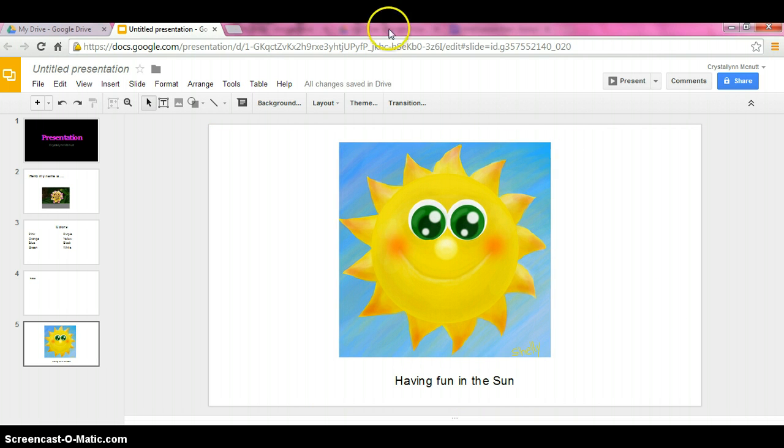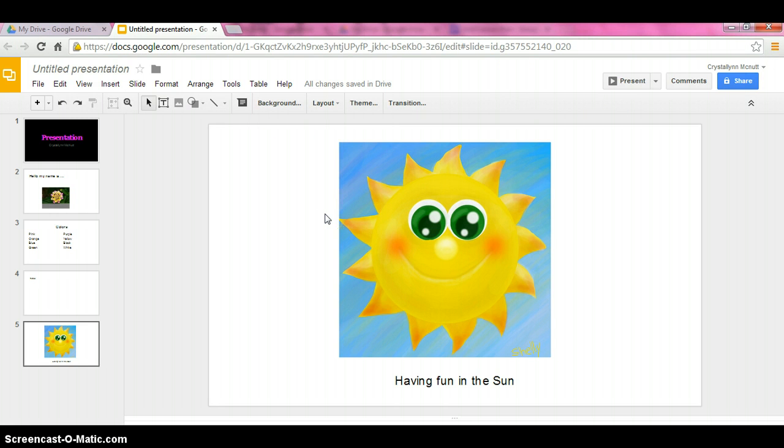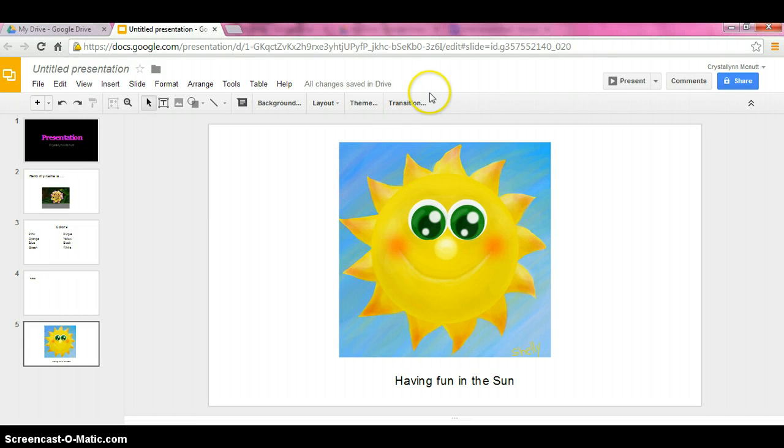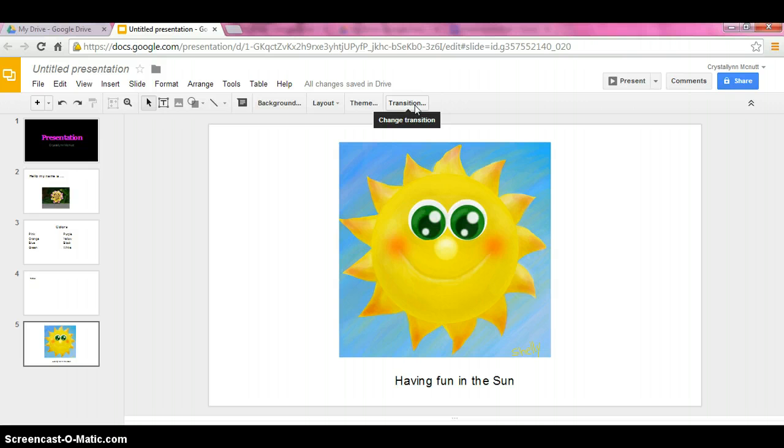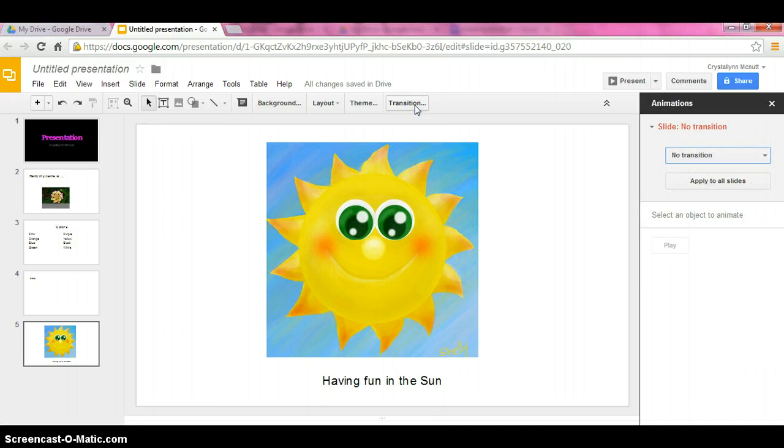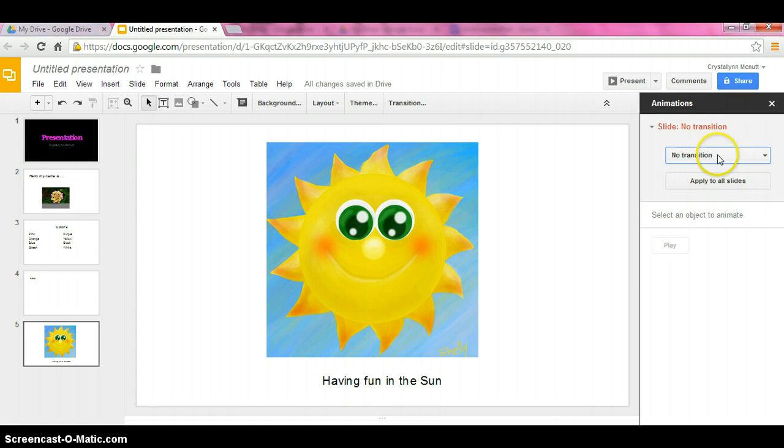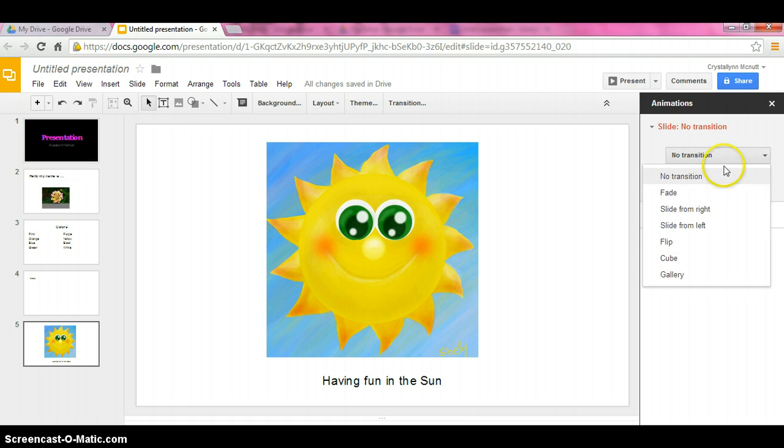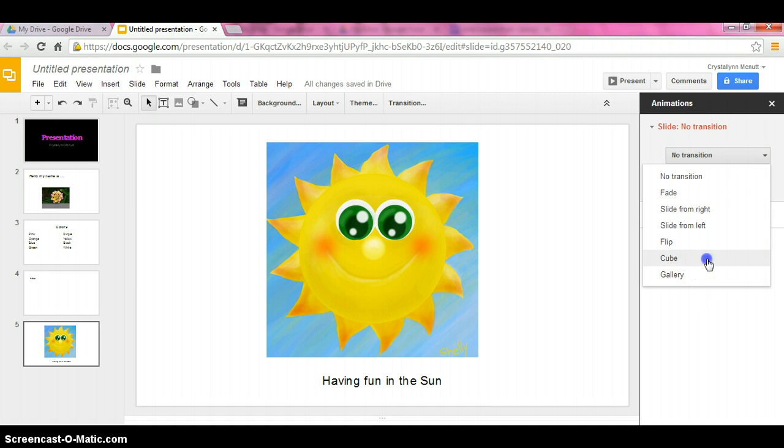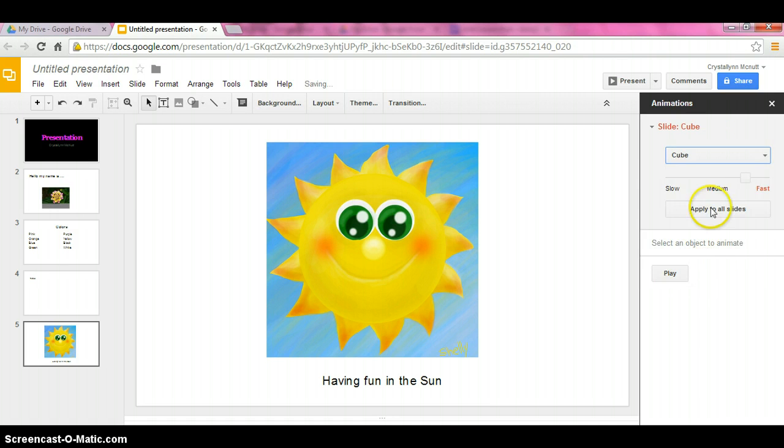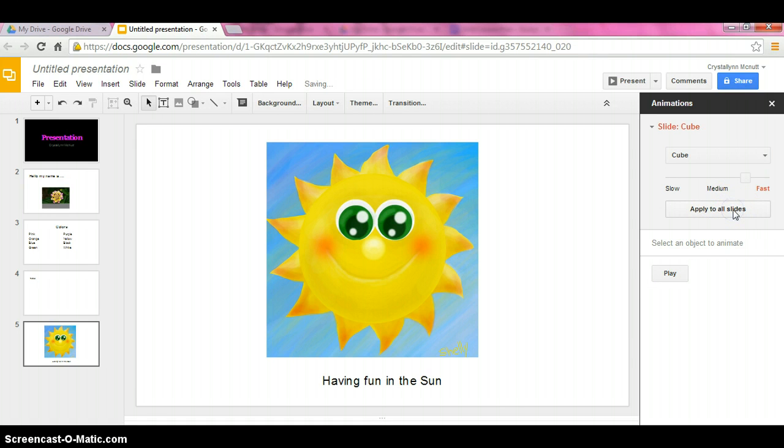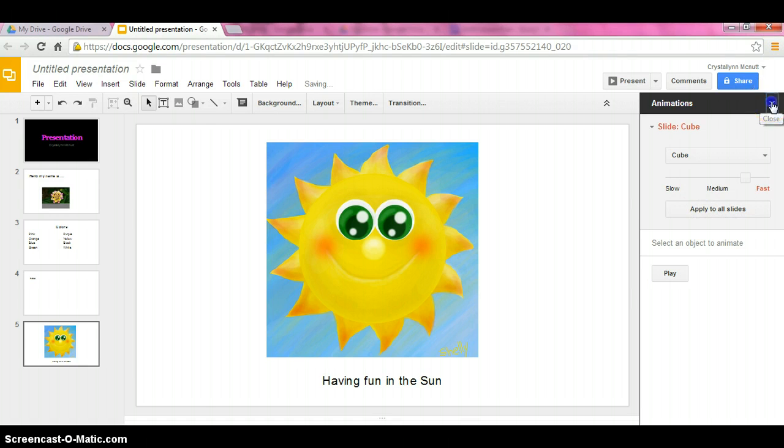We're going to go over a lot more of this in detail once we're working on it together. I just want to show you the basics. Now, I want to add transitions into my slides. So I'm going to click on the change transitions button. There's none applied to the entire slideshow yet. I'm going to click down. And then you can pick whichever one you like. I like the cube. And then we're going to want to apply it to all slides. And then we can exit out of it.